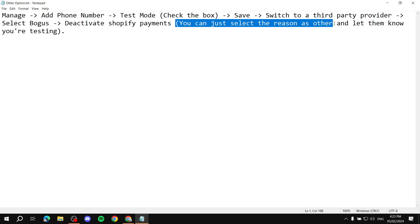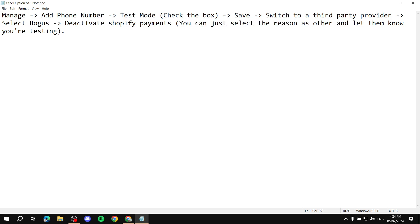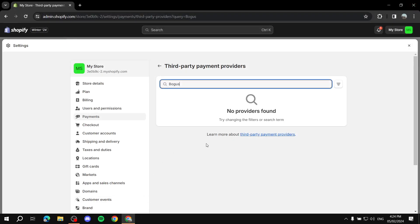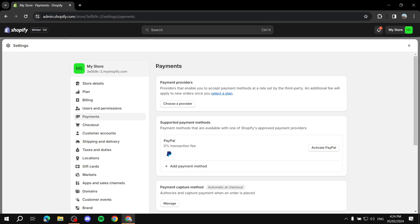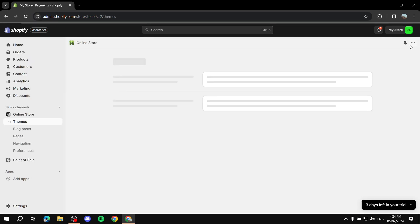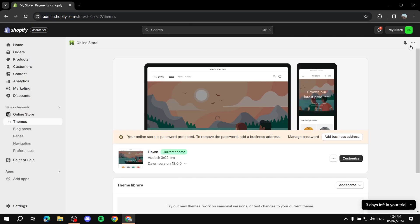It will ask you for a reason — just select Other and note that you're doing this for testing purposes. After that, the Bogus Gateway is activated. Bogus allows us to see the outcome of three scenarios: whether a payment goes through successfully, whether a payment is unsuccessful, and whether an error occurs.